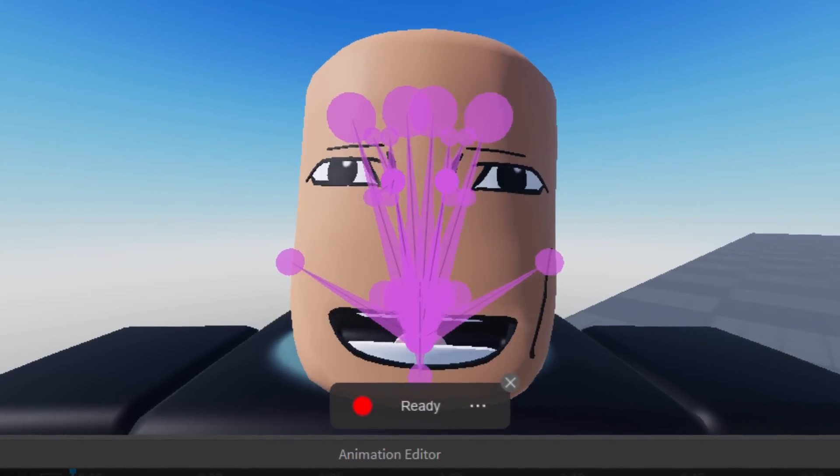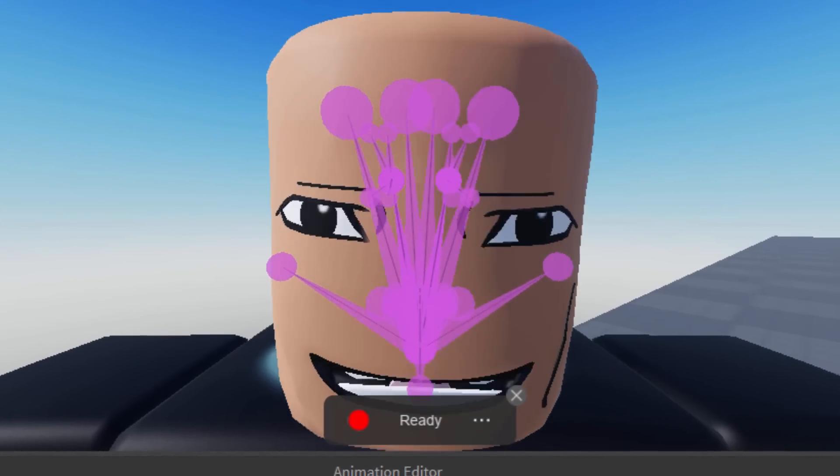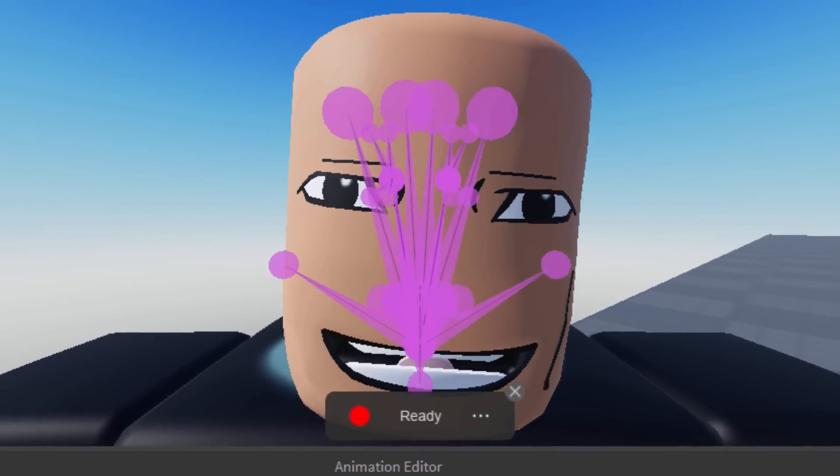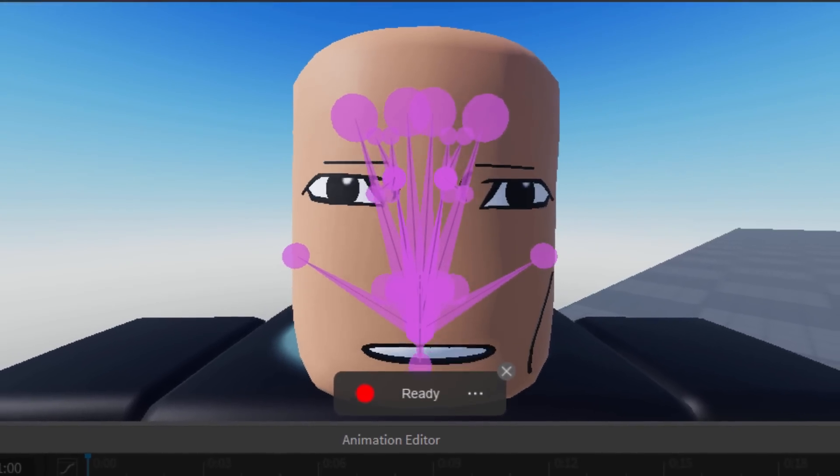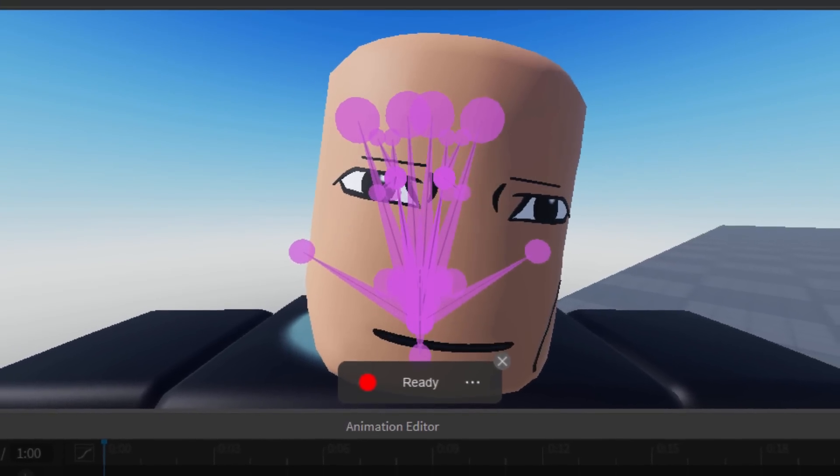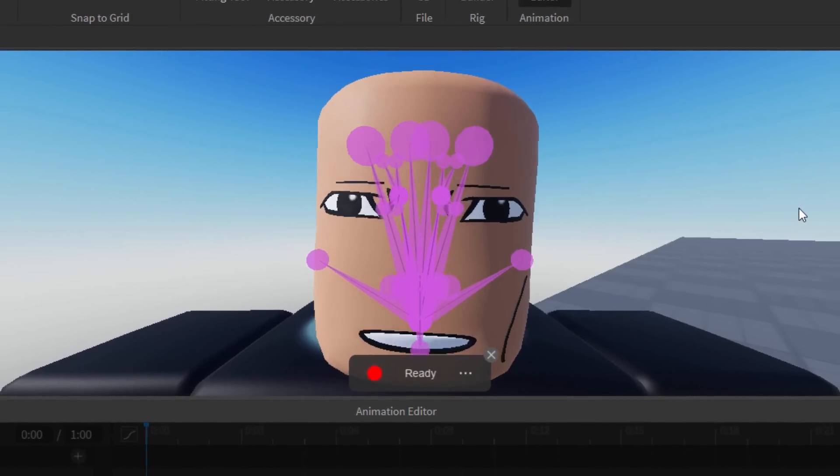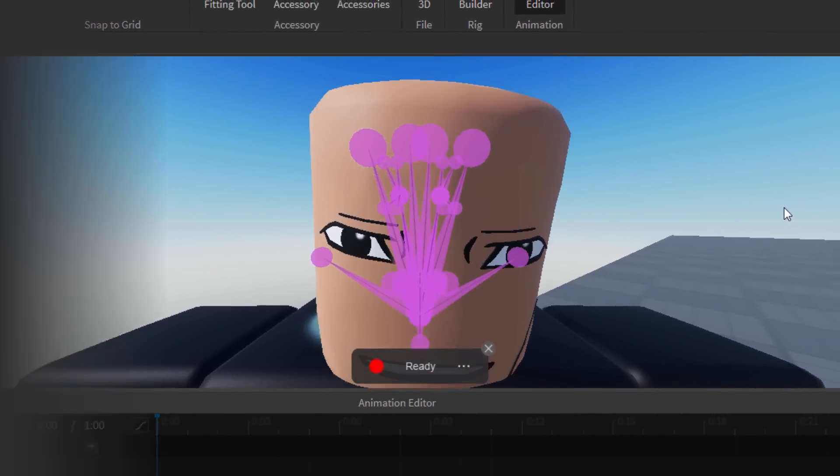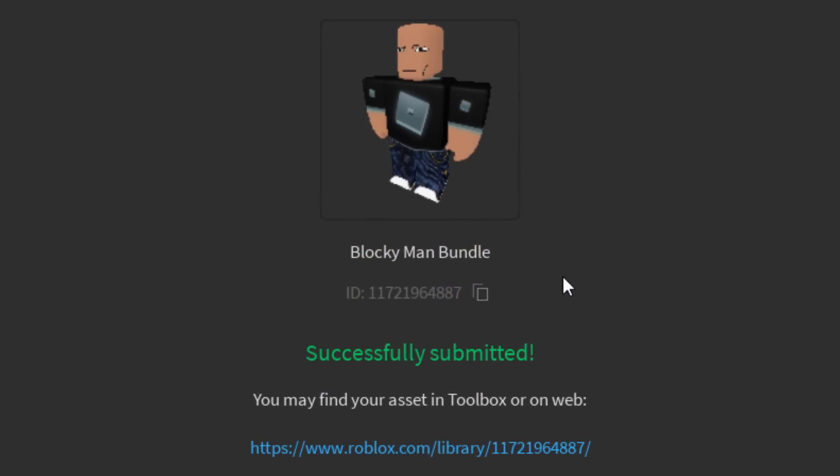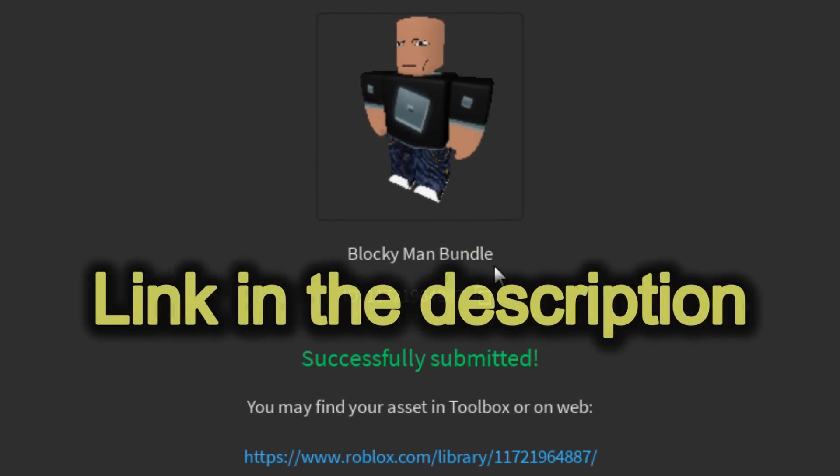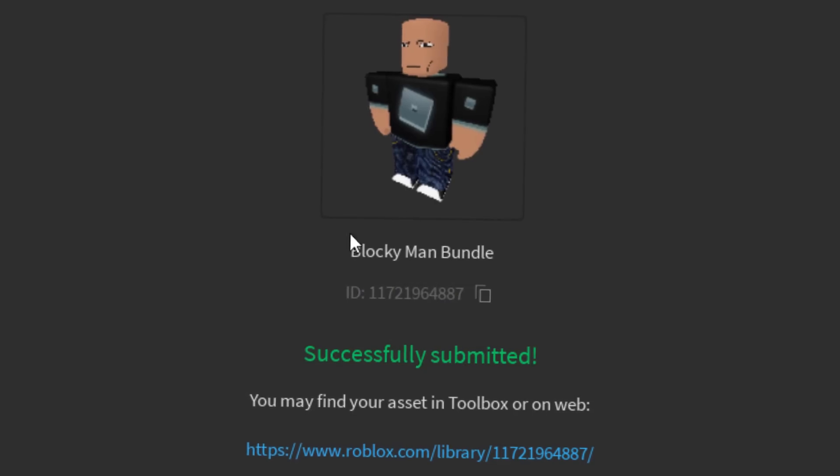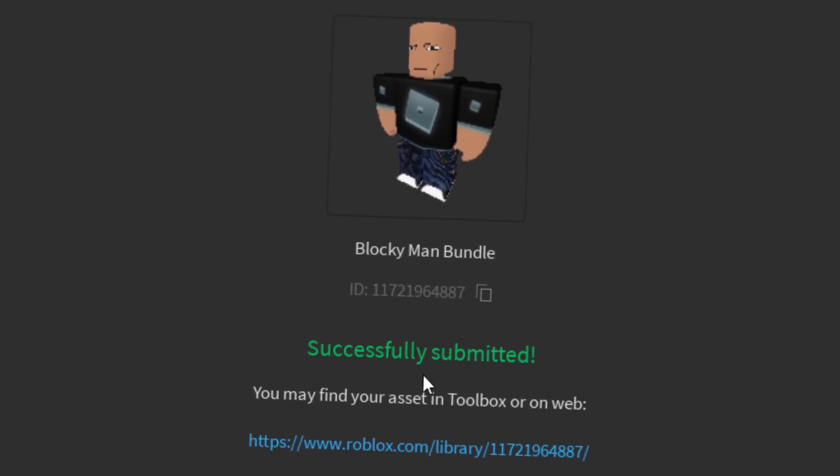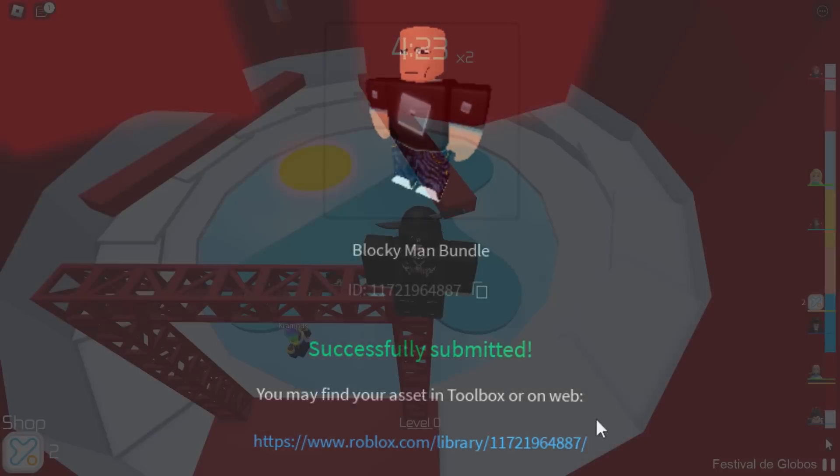But yeah, there you go. Face animations on Roblox. They are hilarious and they are coming soon to everyone. Well, everyone has a webcam anyway. I'll link these models down below in the video's description if you guys want to take them for free and test them for yourself.